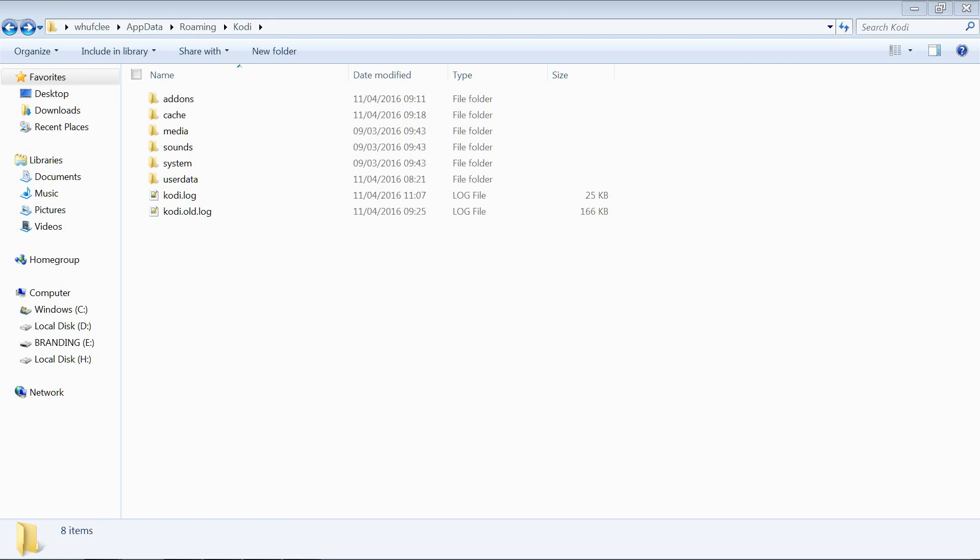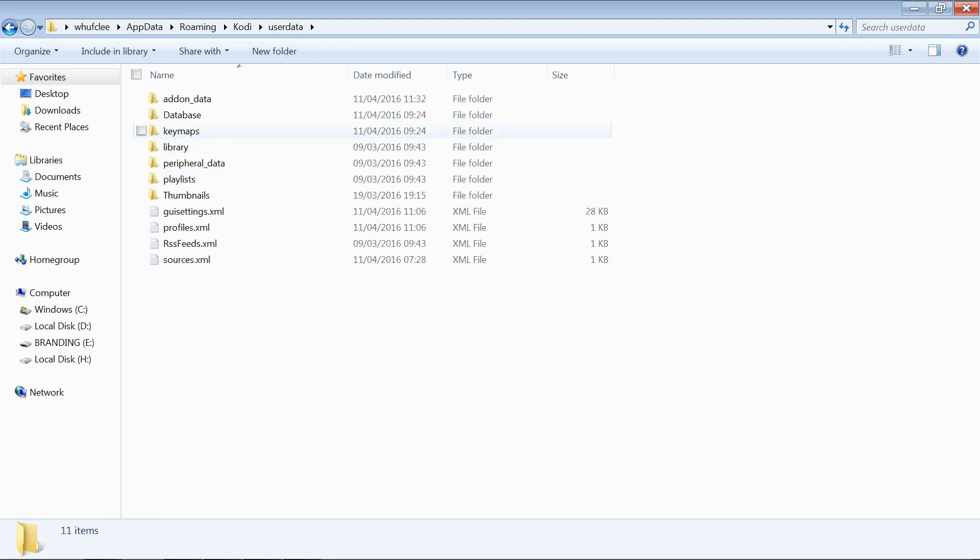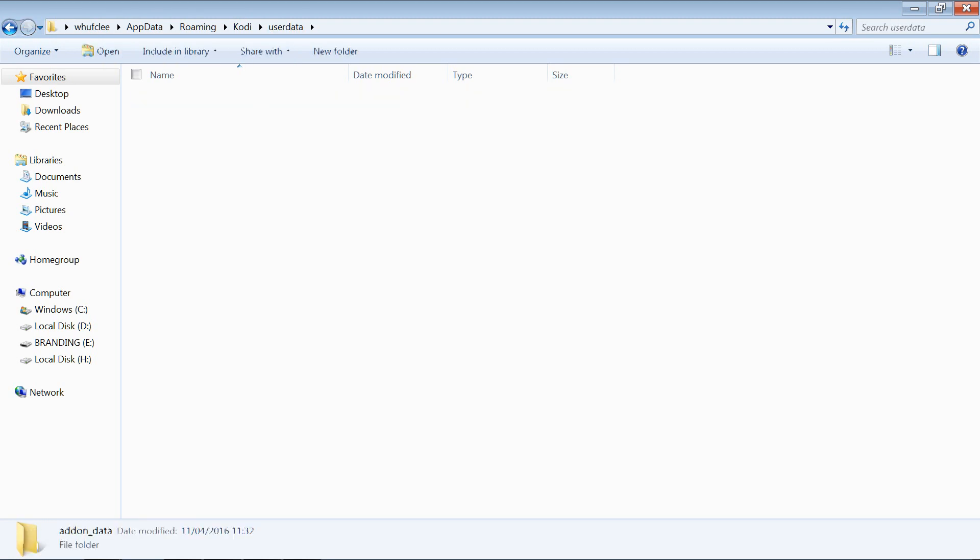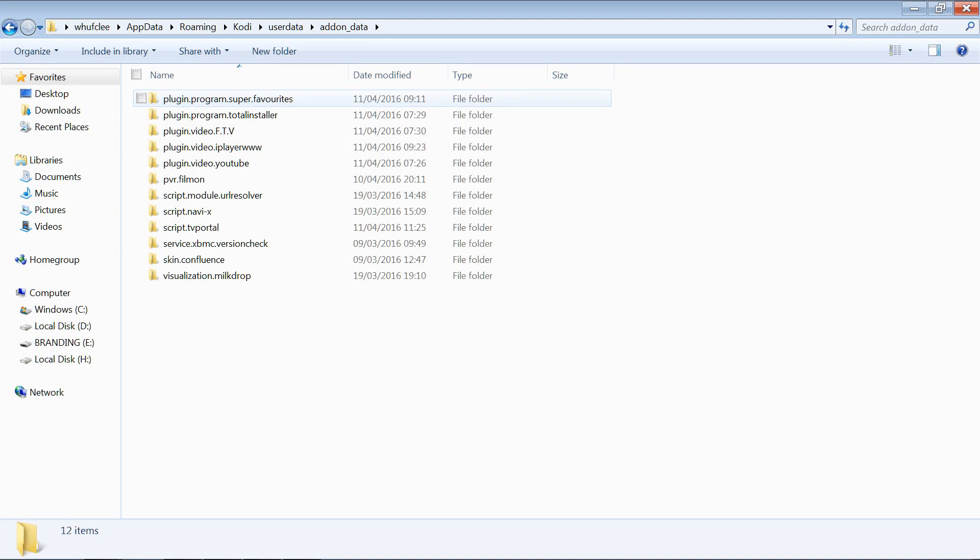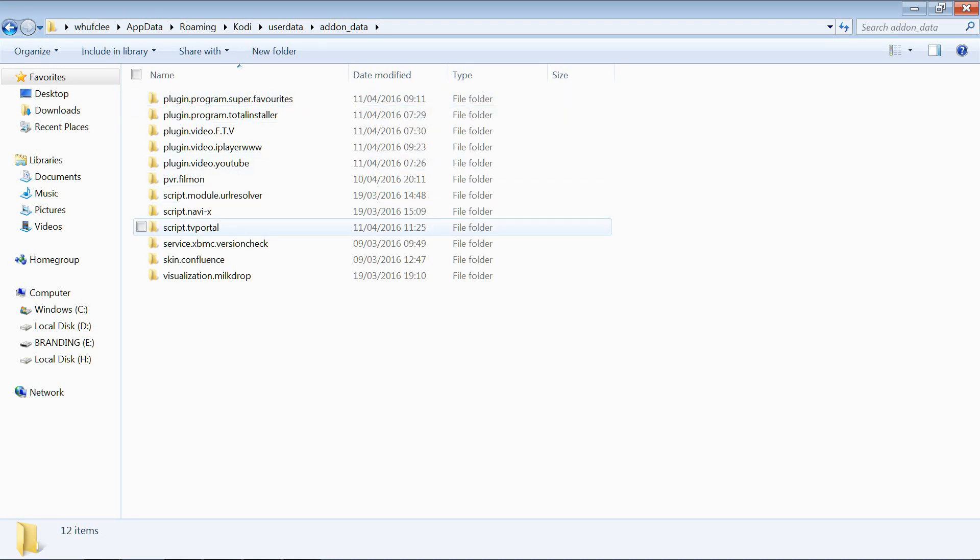Head on into your Kodi folder and go to user data, add-on data. And you'll see that there is a folder called script.TVportal.